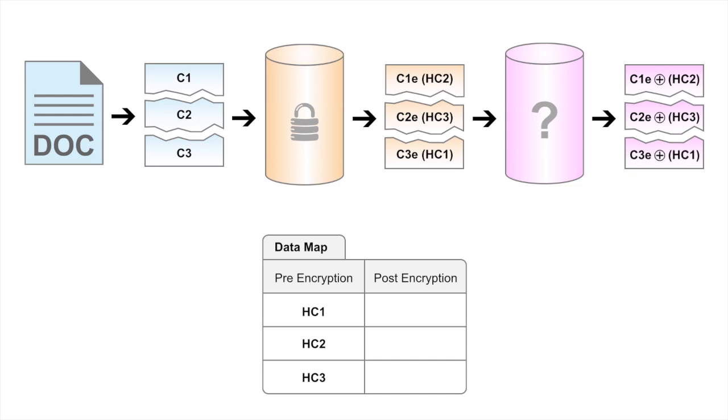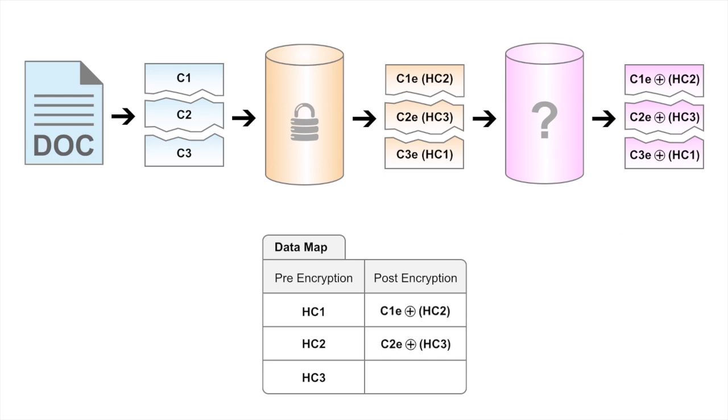A hash is then taken of the obfuscated chunks and written into the post-encryption list on the data map. The data map is now a complete key to the original data, your word file.